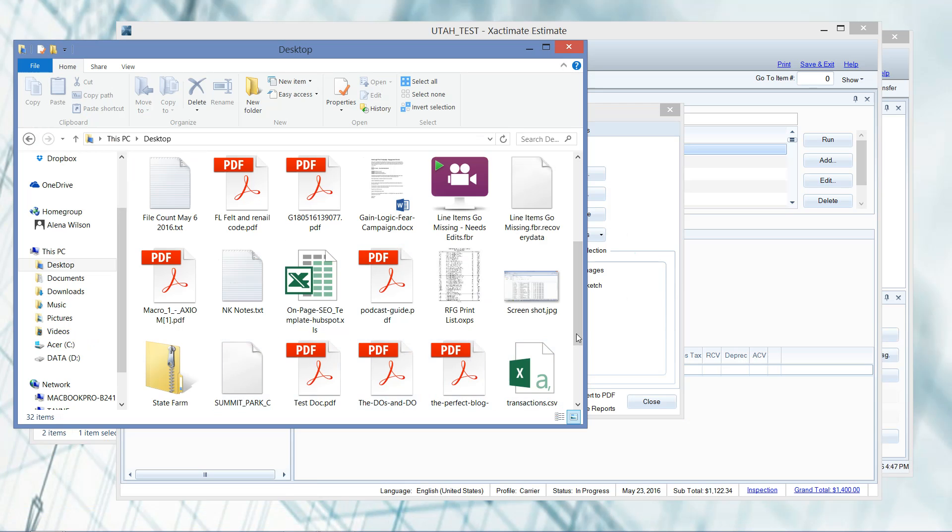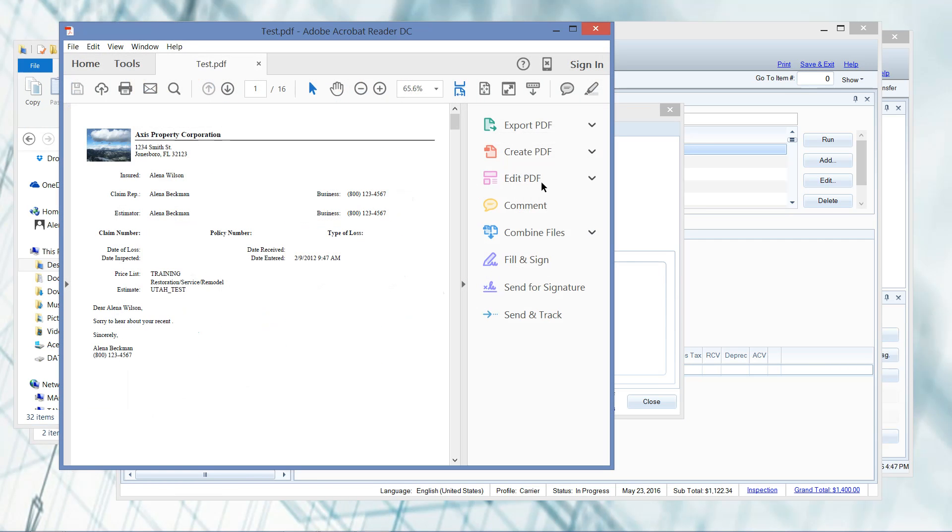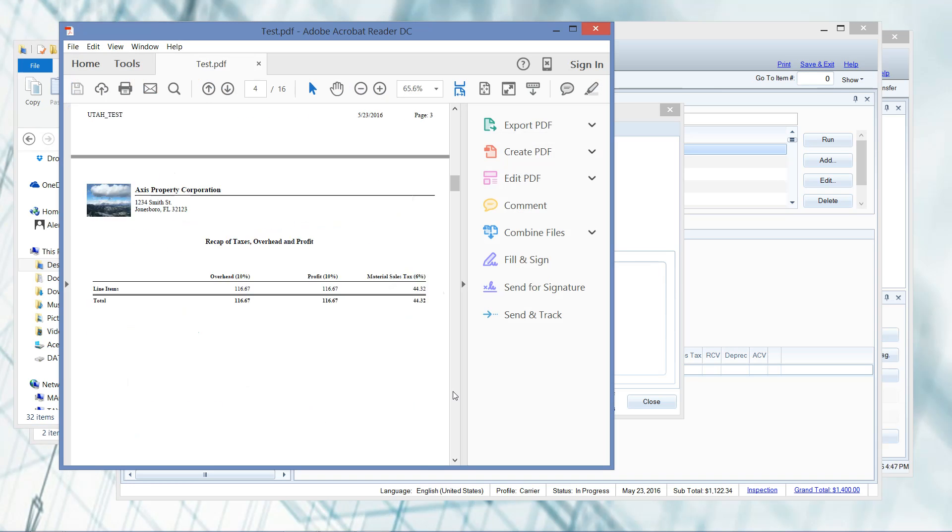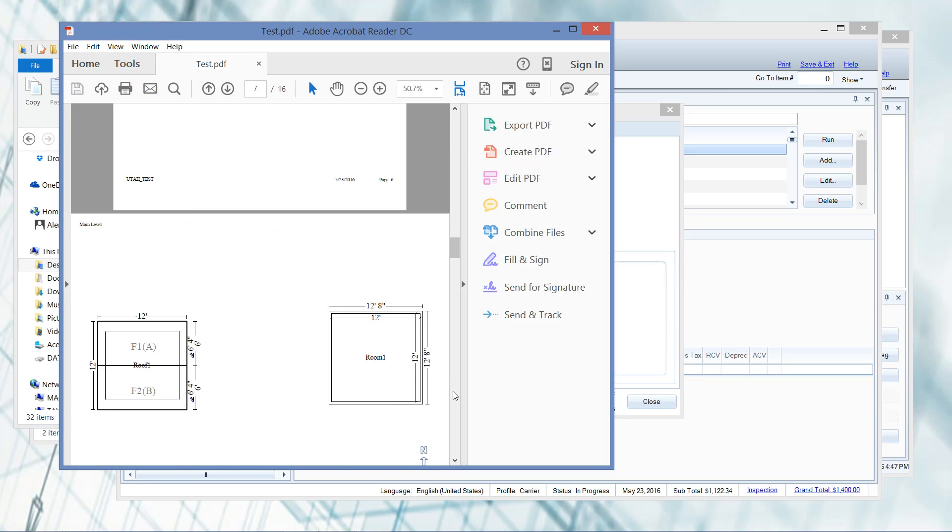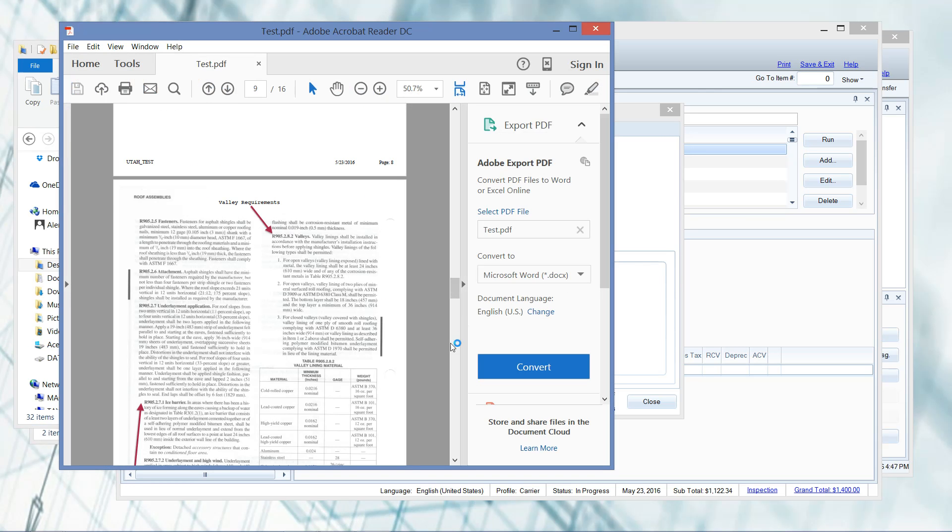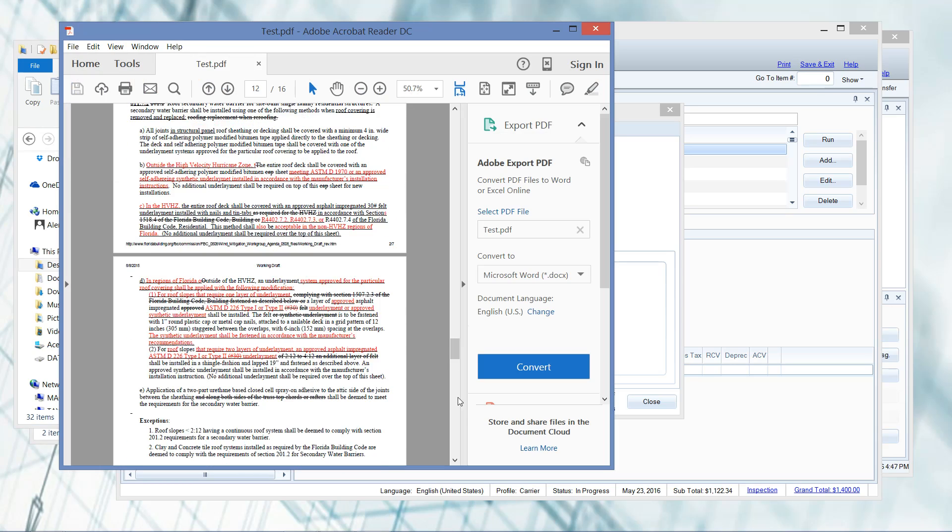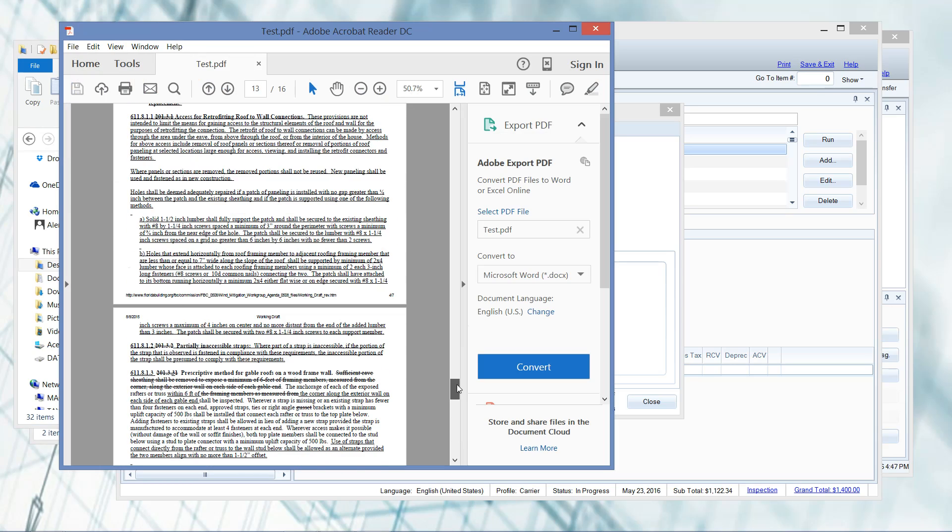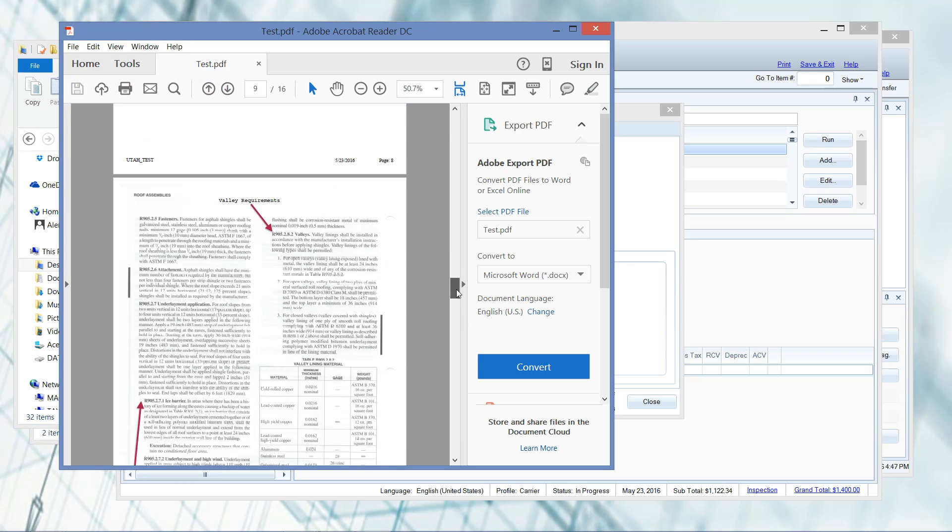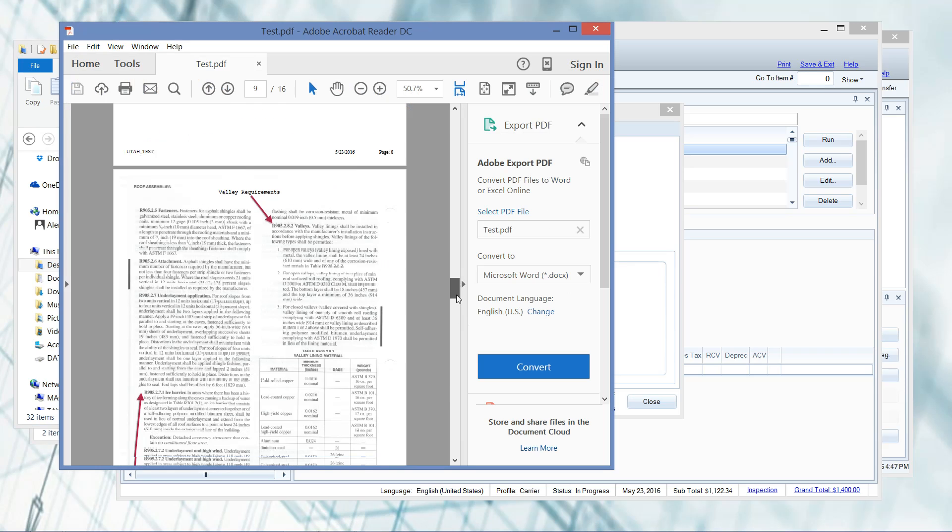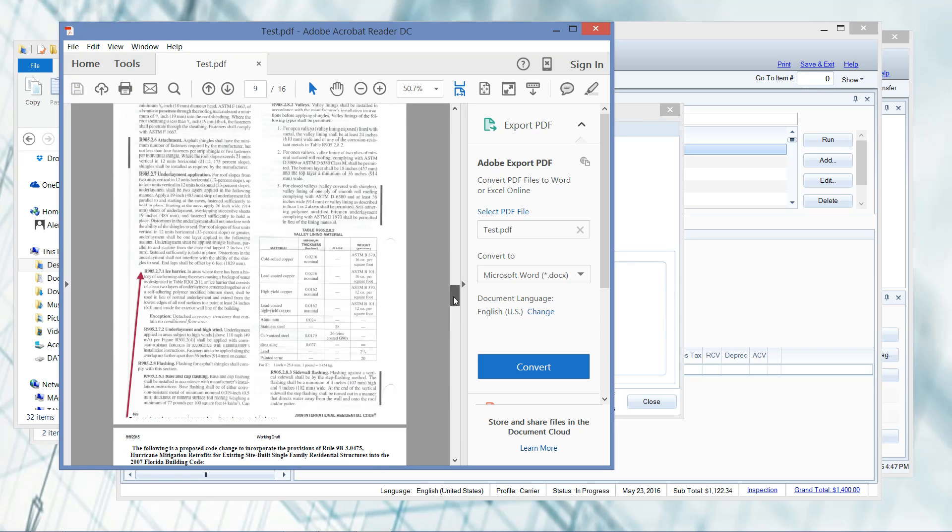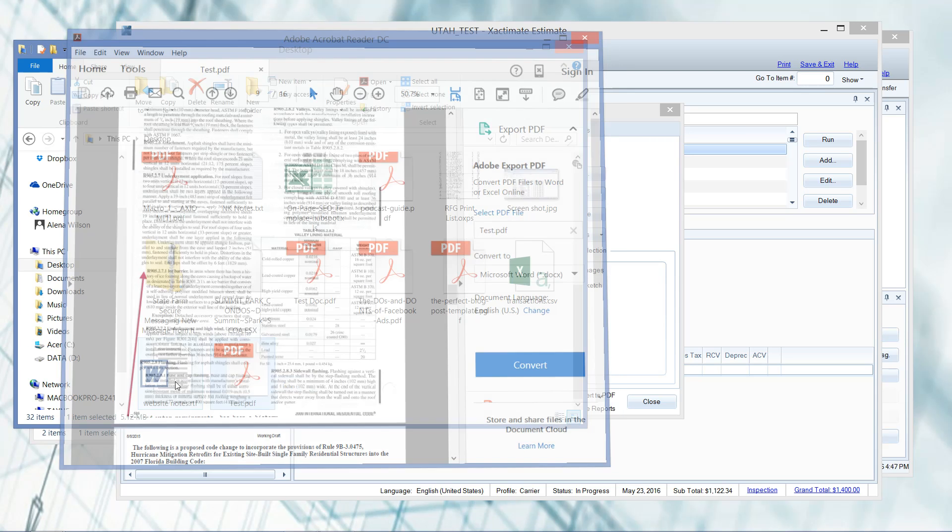Let's go and pick that up just to take a look and make sure that it did in fact create the PDF in the way that it did. There we go - our Xactimate estimate is above, and here's all of my different code documents. My valley, my ice and water shield for valley is there, and then you've got your Florida renail.